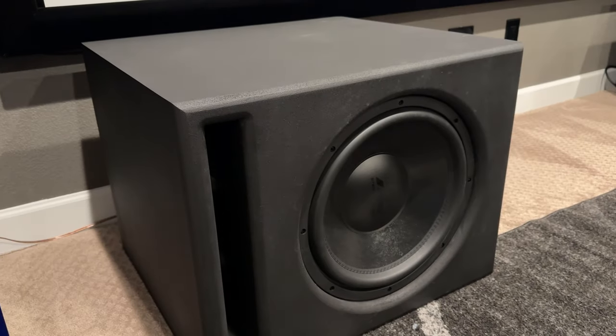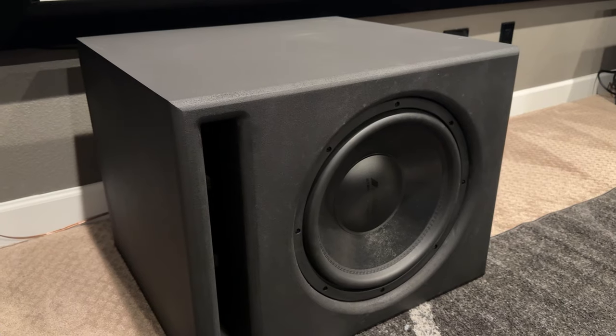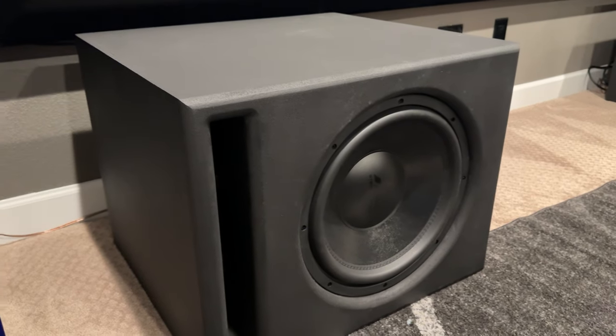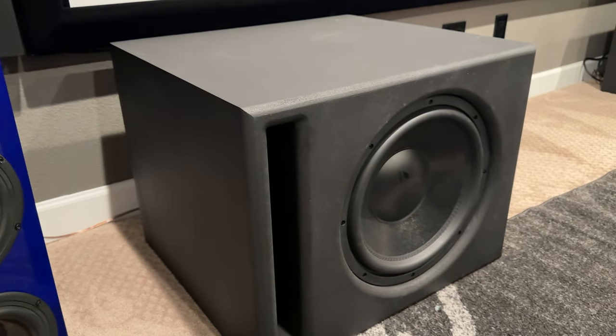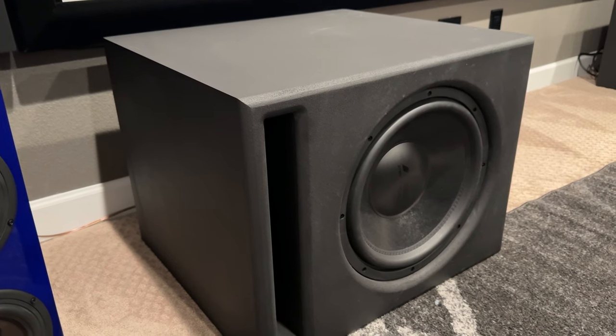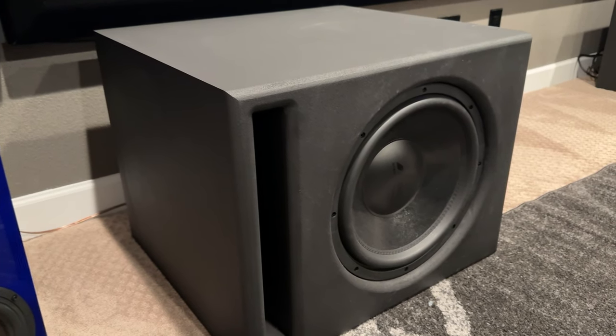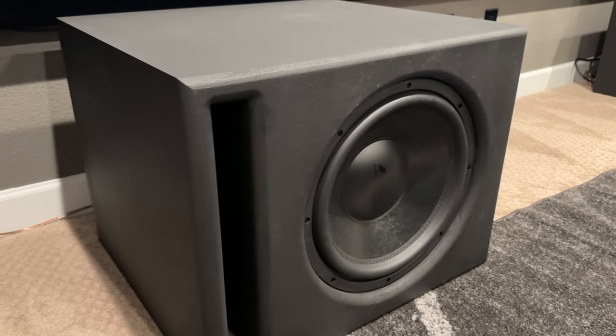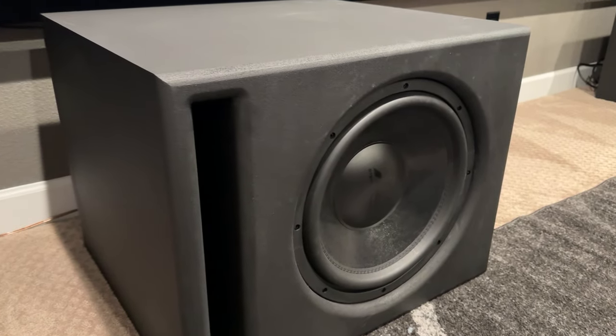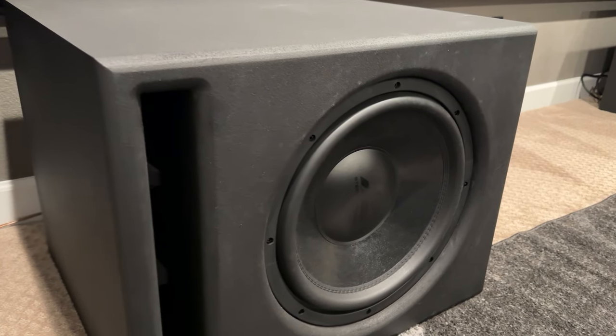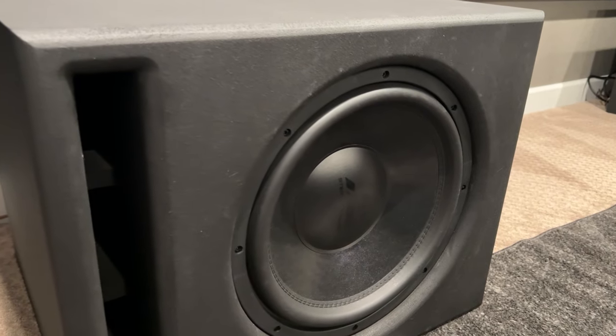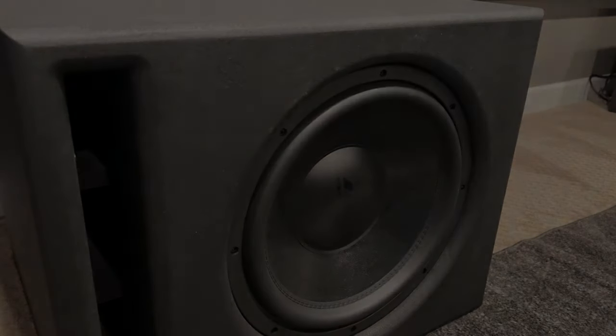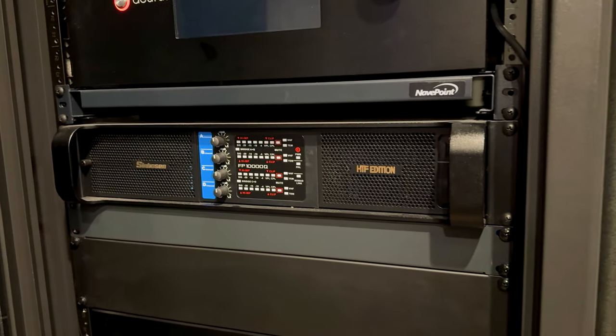Installation of this subwoofer is pretty straightforward, but there are a few things that you need to consider. Now first, this is a passive subwoofer, and what that means is that there is no plate amplifier built in, so you'll need to use an external amplifier. I use a Sinbison FP 10000Q which is a four channel amplifier that has a lot of guts and it does a great job of powering two of these.